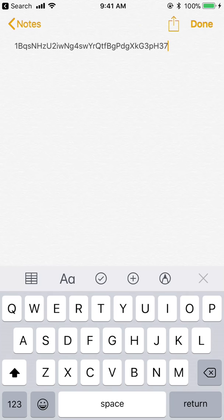Here's what a Bitcoin address looks like — just pasting what was copied. You can send and receive Bitcoin to and from anyone using these addresses.